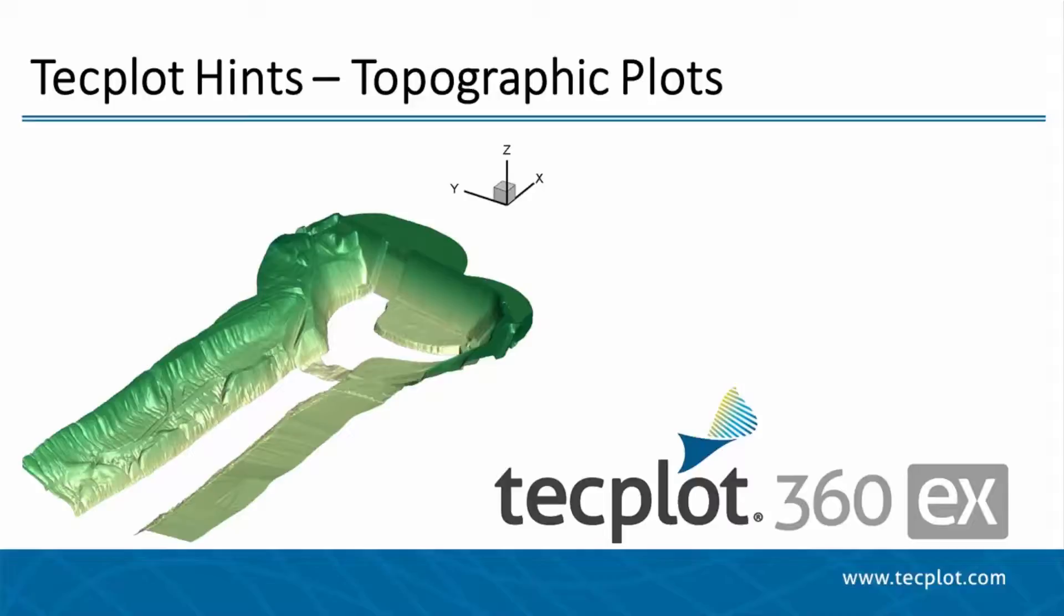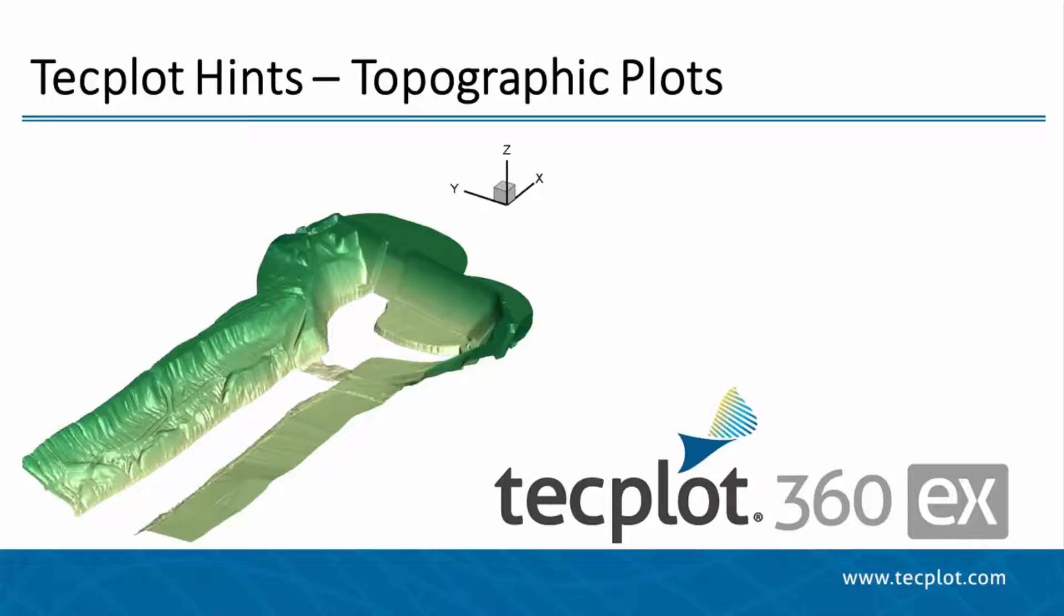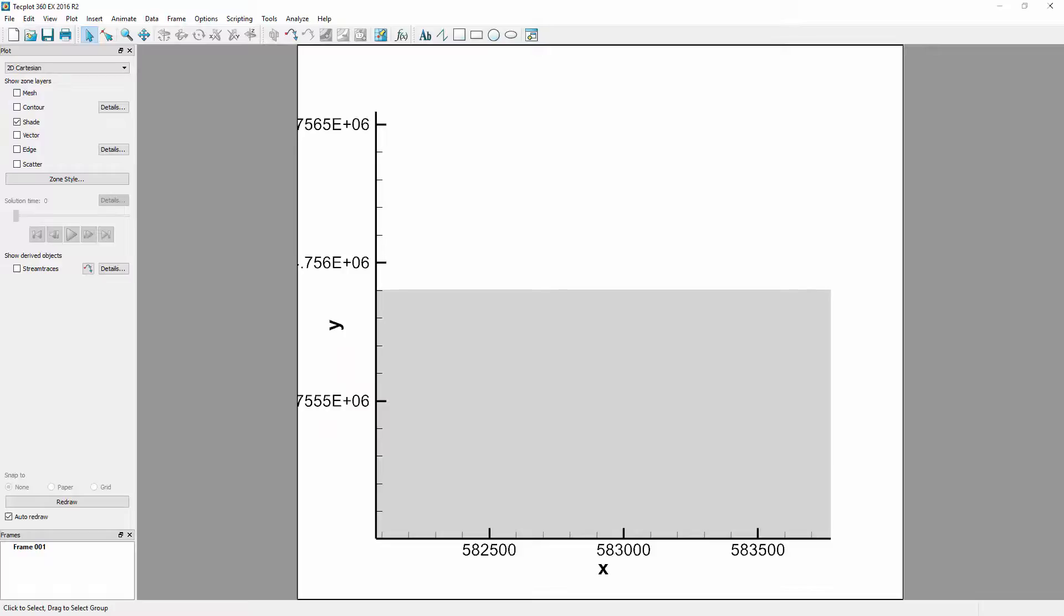Hello and welcome to TechPlot360EX. In this video, we will be making topographic plots using features of 360 which are particularly useful when working with geographic datasets. In this case, we will be looking at a digital elevation model of the region around a dam. The data comes in as a single rectangular two-dimensional zone, and by default,